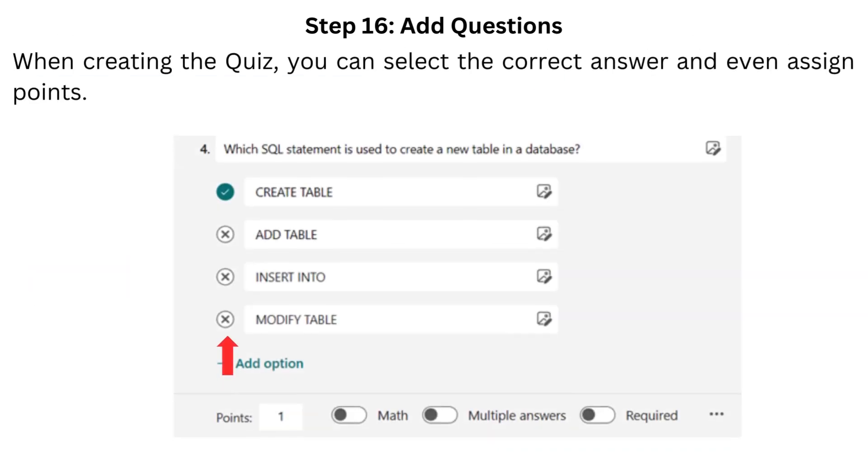When creating the quiz, you can select the correct answer and even assign points.